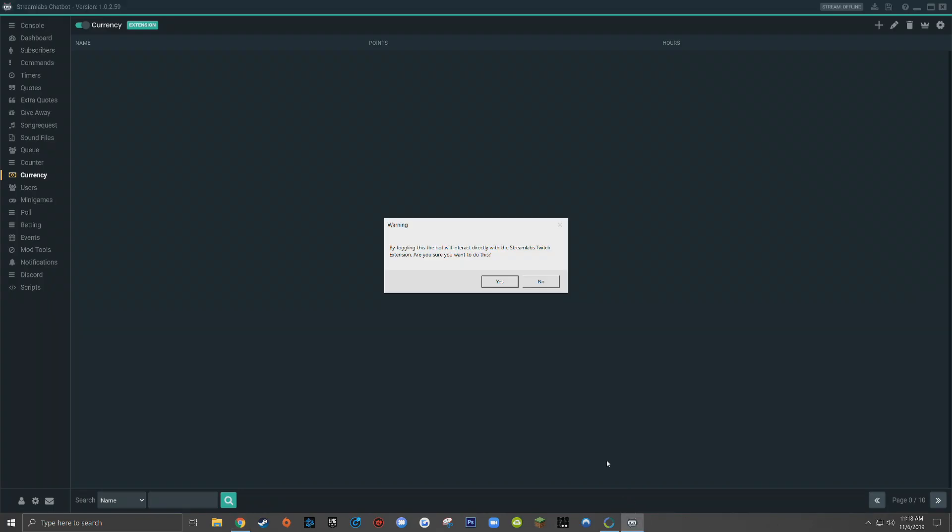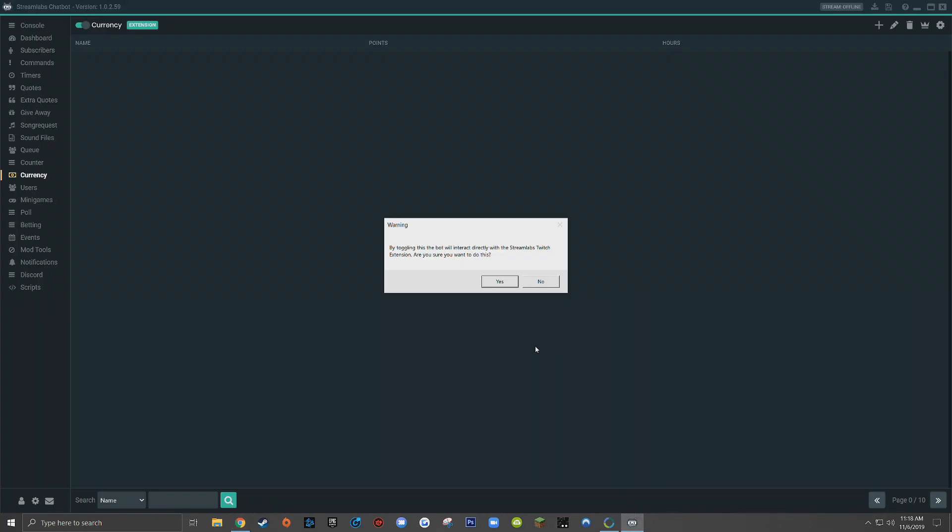So again, just to reiterate, the Streamlabs chatbot is asking you whether or not you want to have your currency system stored within the actual Twitch extension, what I just showed you that's in the description of my live stream, or whether or not you want the information for your currency to be stored locally on the computer that the Streamlabs chatbot runs on.